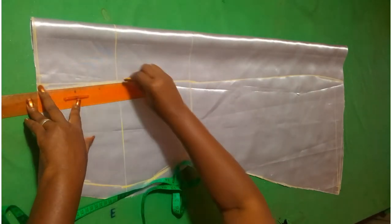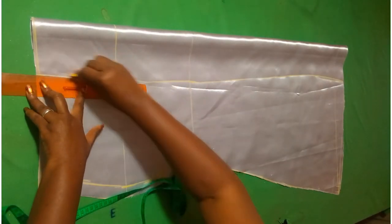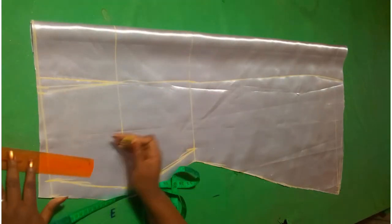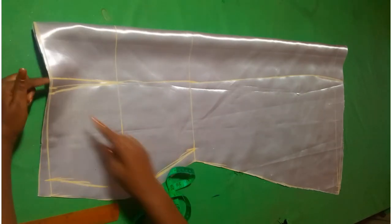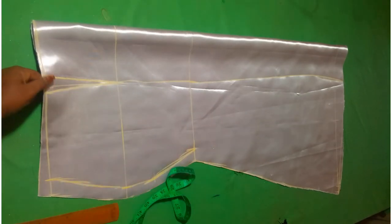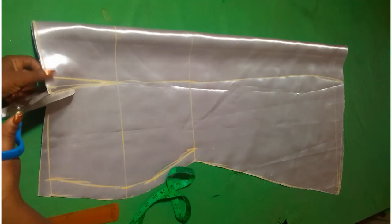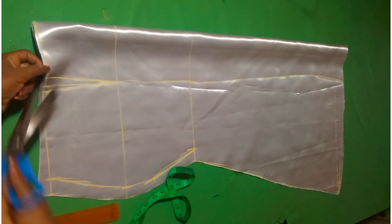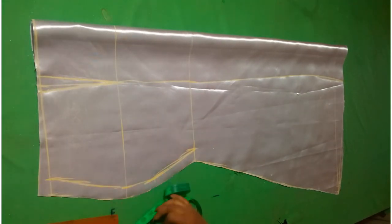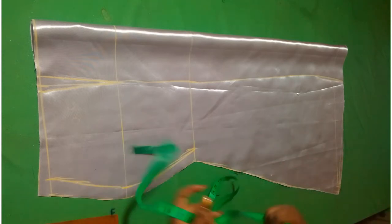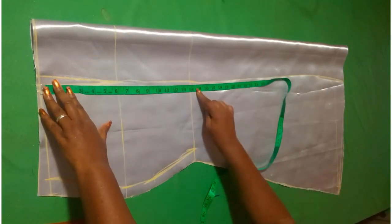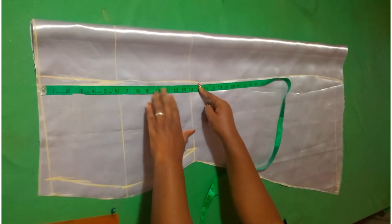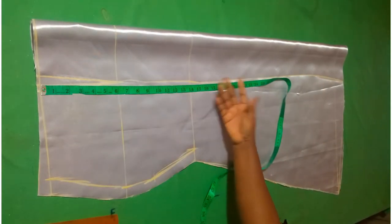If you watch the full video on how to make mermaid skirts without patterns, you will understand what I mean. So I will cut off this dart here and cut open.